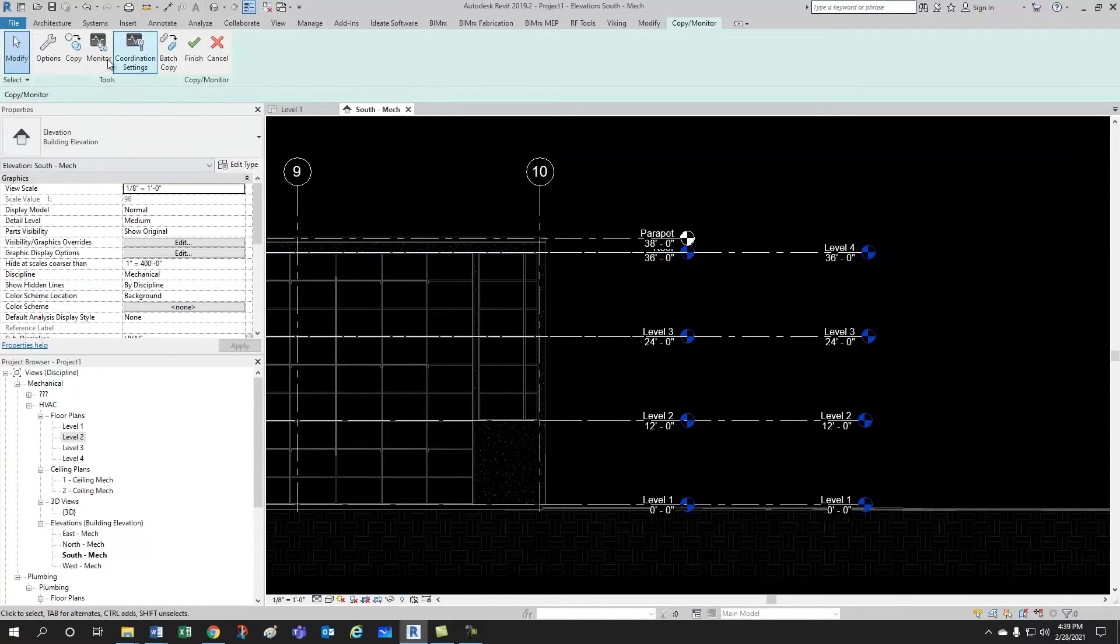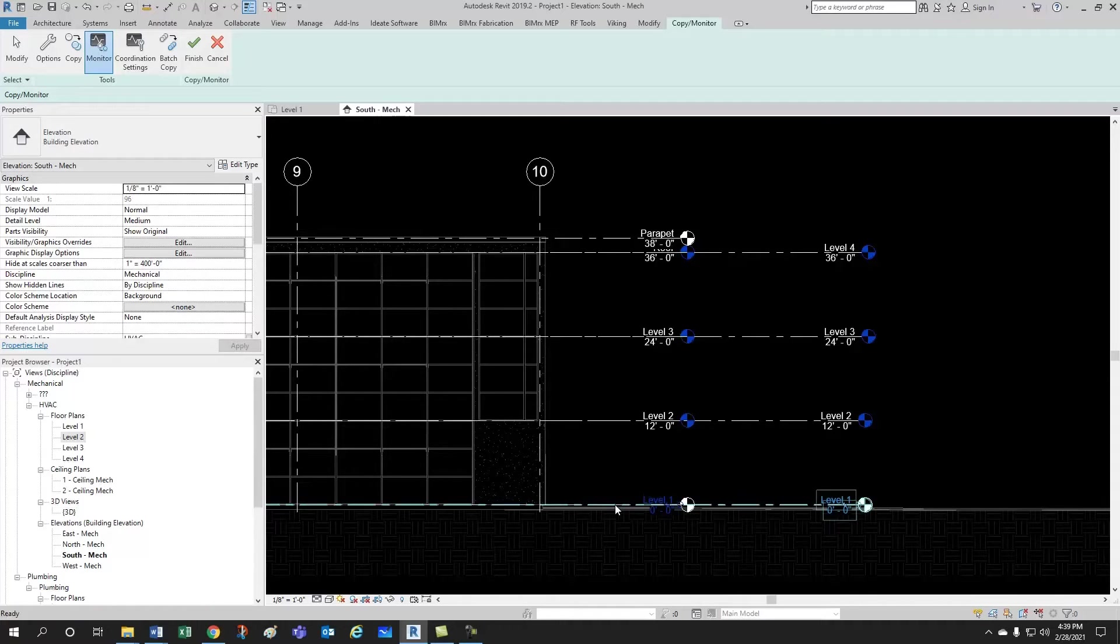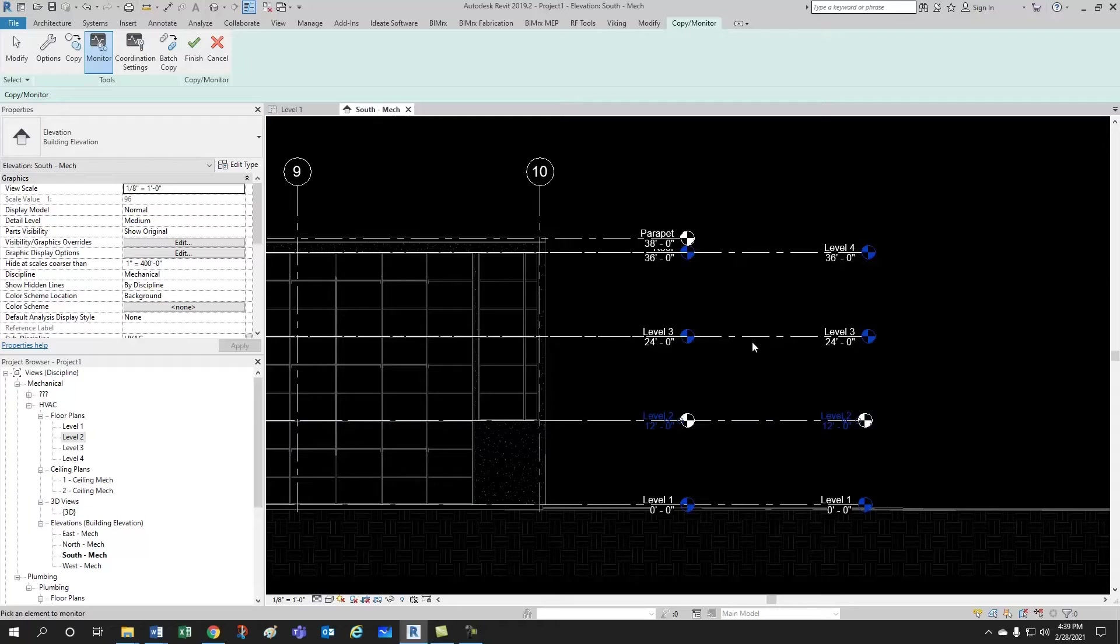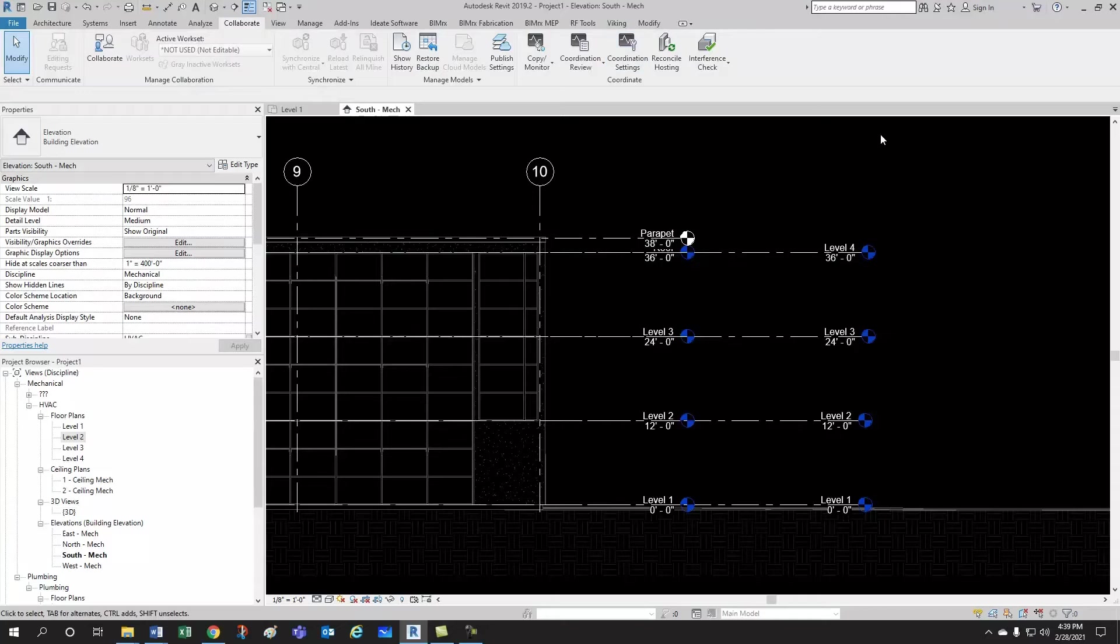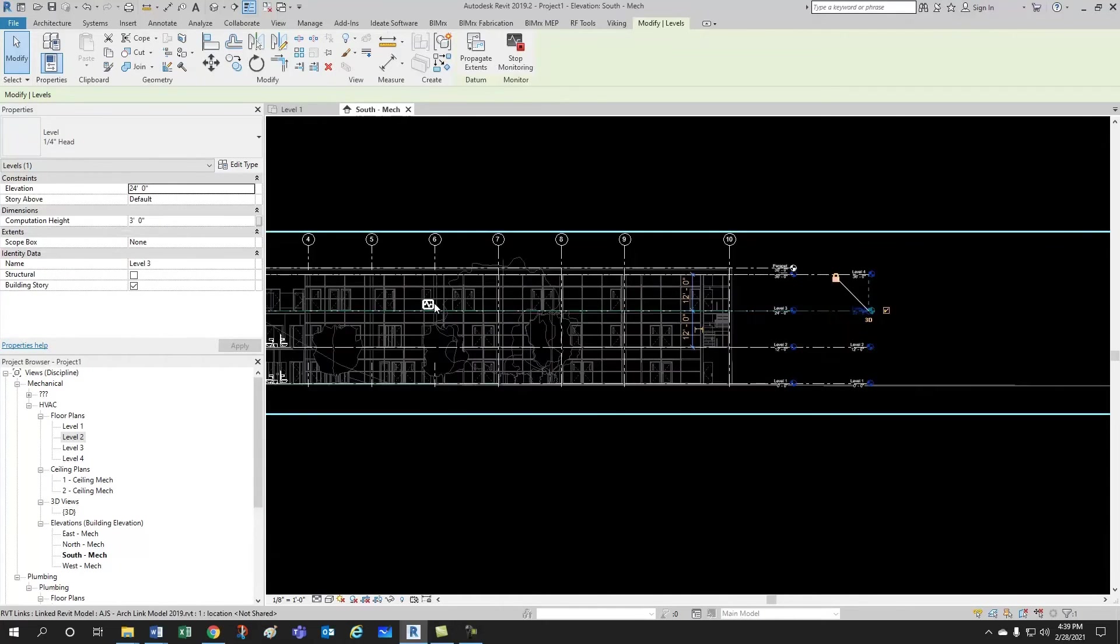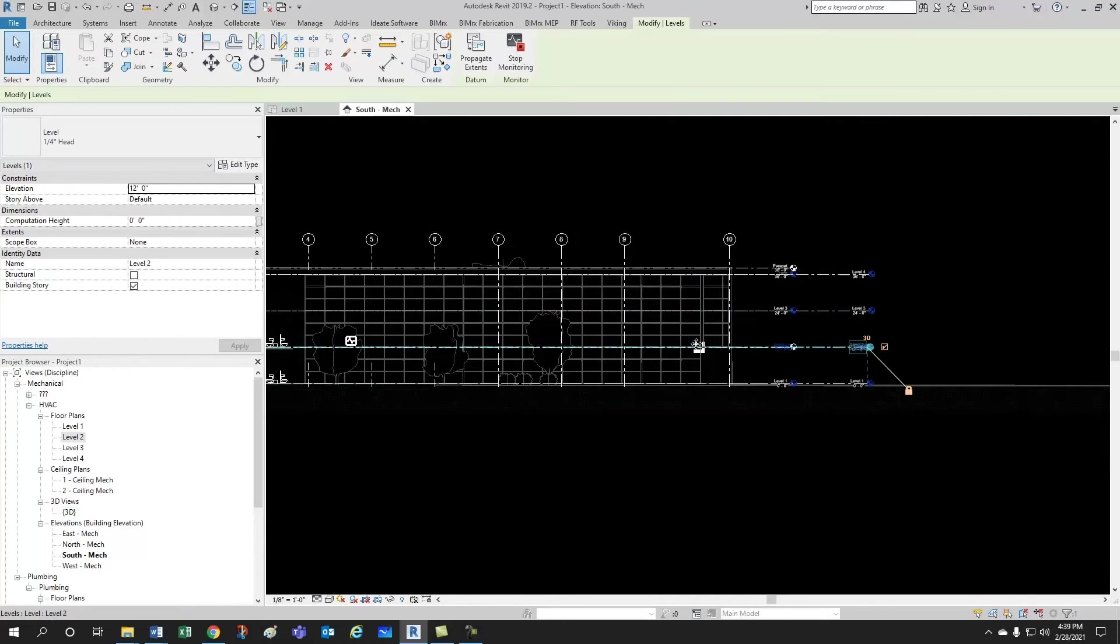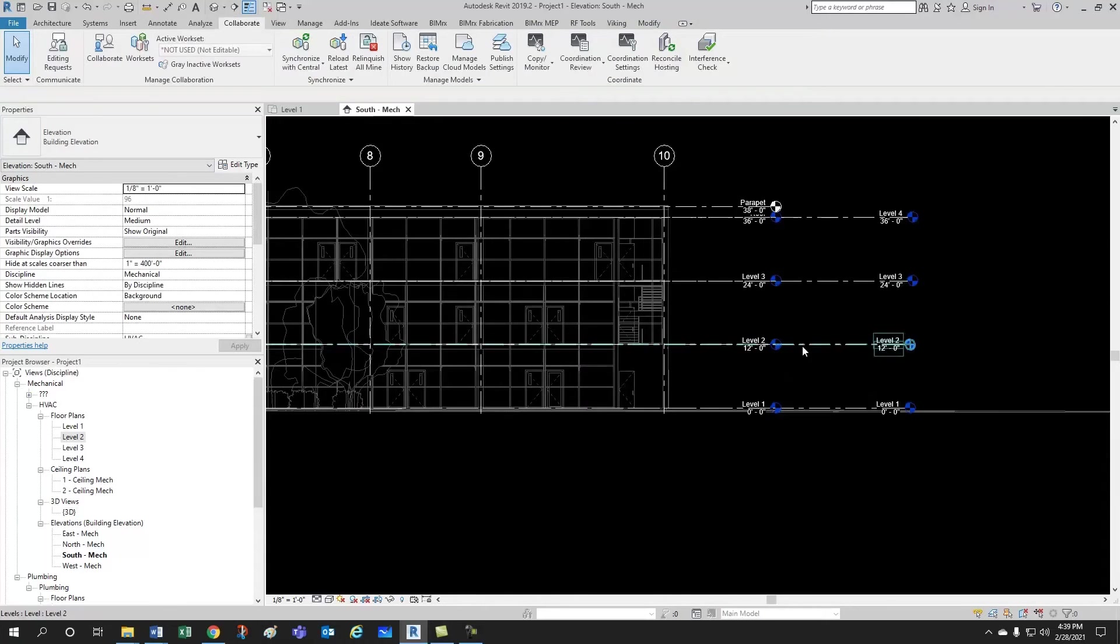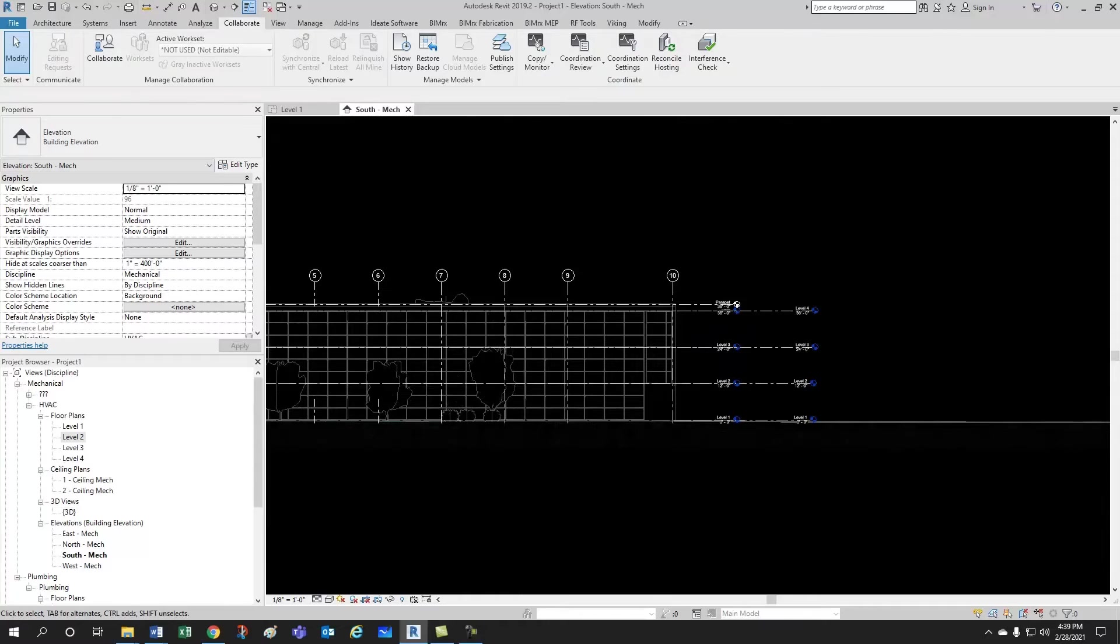And then you would select here monitor. And then what do you want to monitor? You want to monitor this level to the architect's level, this level to level 2, and this level from this one. And then you would just hit finish, and then if you click on your levels, you'll find this little sign here, like a heart monitor, and that's telling you that this is monitoring level 2 from the architect. Okay, so that's one option.